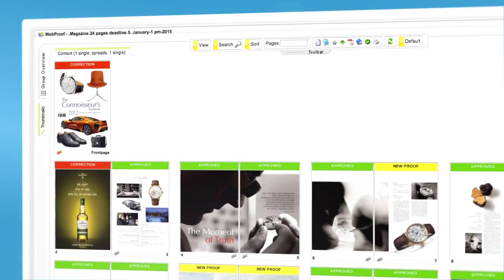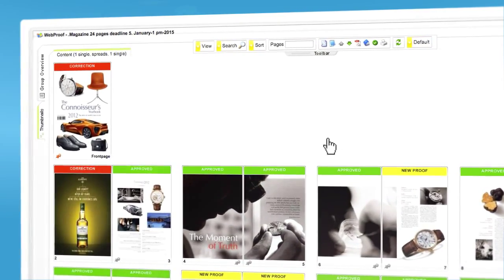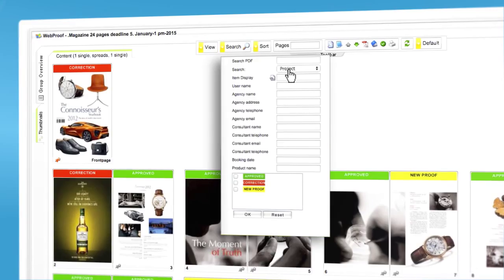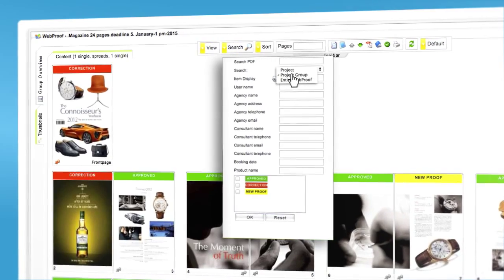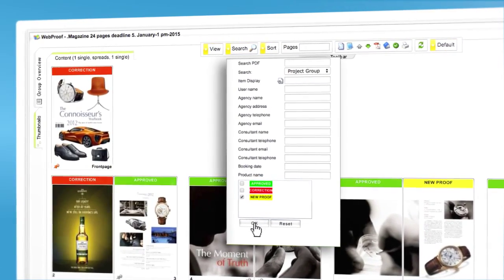You can also choose to see only the pages that you are responsible for. Choose search, mark with the project group, and select new proof.